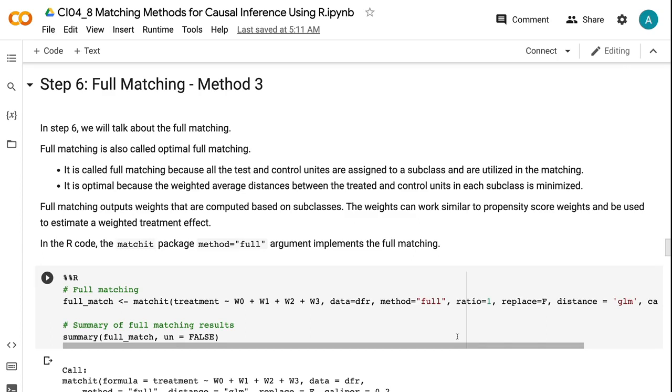Full matching outputs weights that are computed based on subclasses. The weights can work similar to propensity score weights and be used to estimate a weighted treatment effect. In the R code, the matchit package method equals full argument implements the full matching.